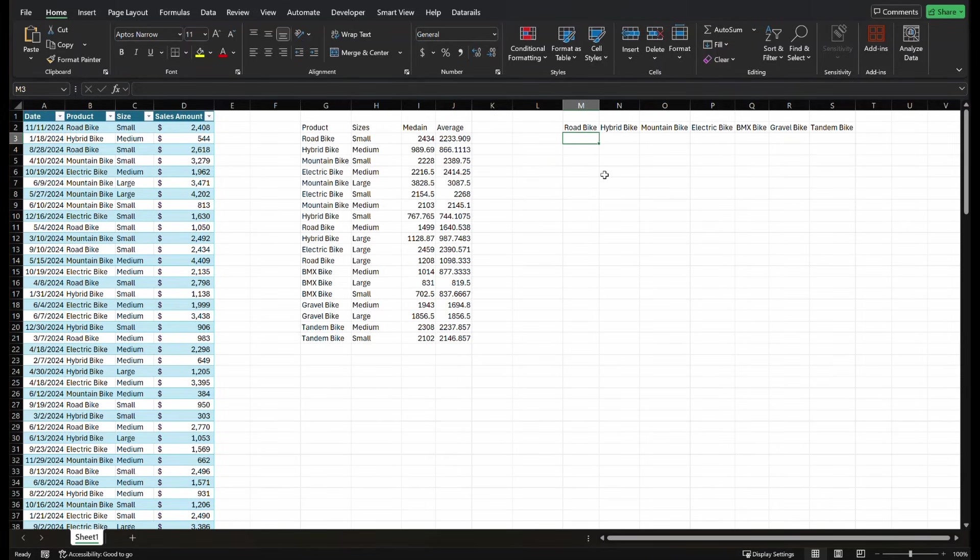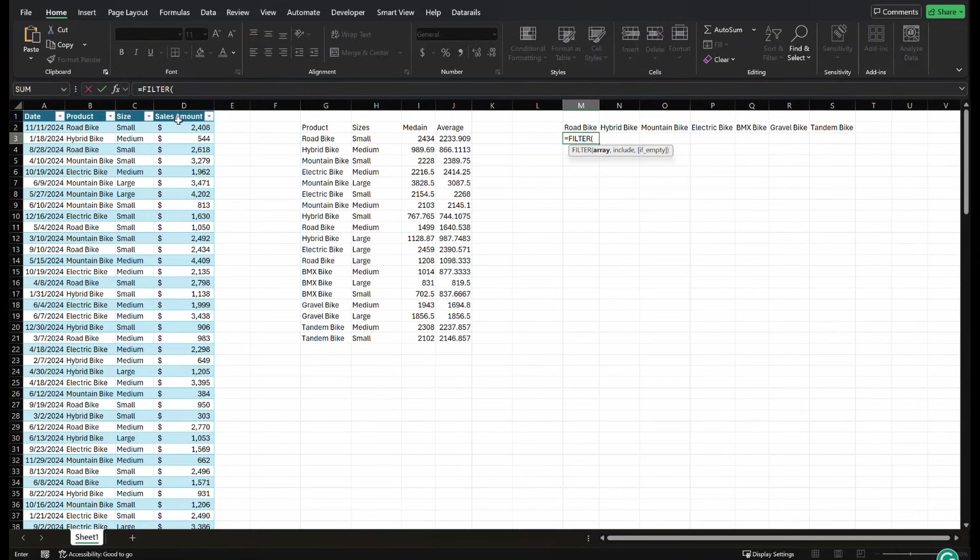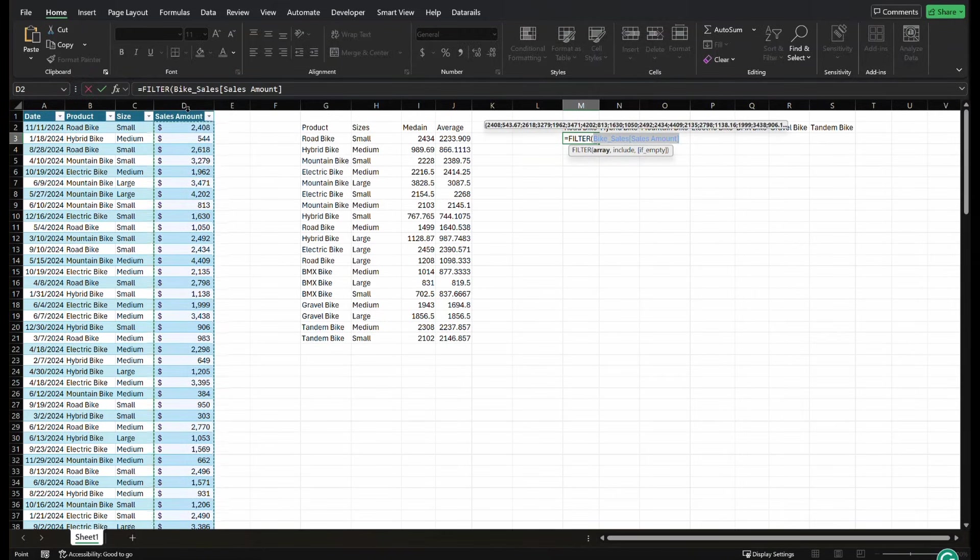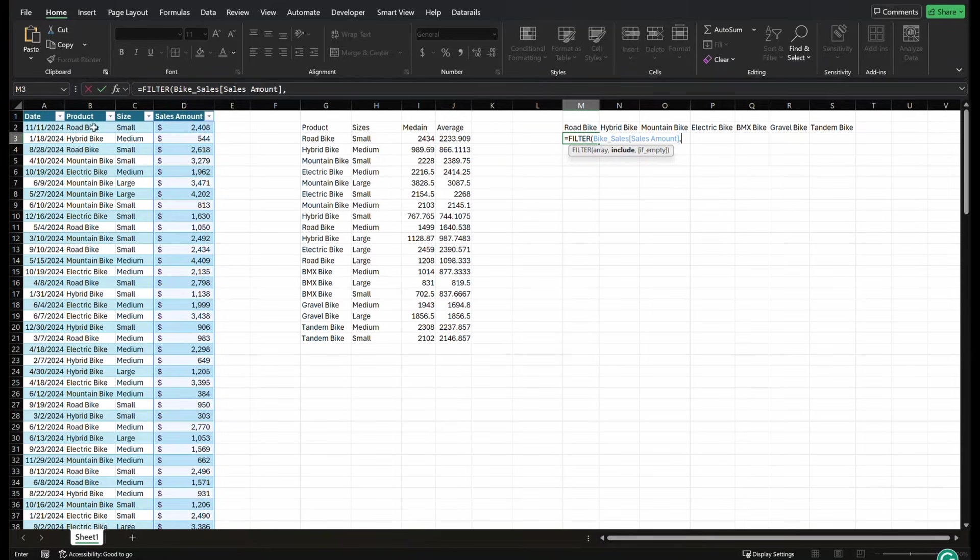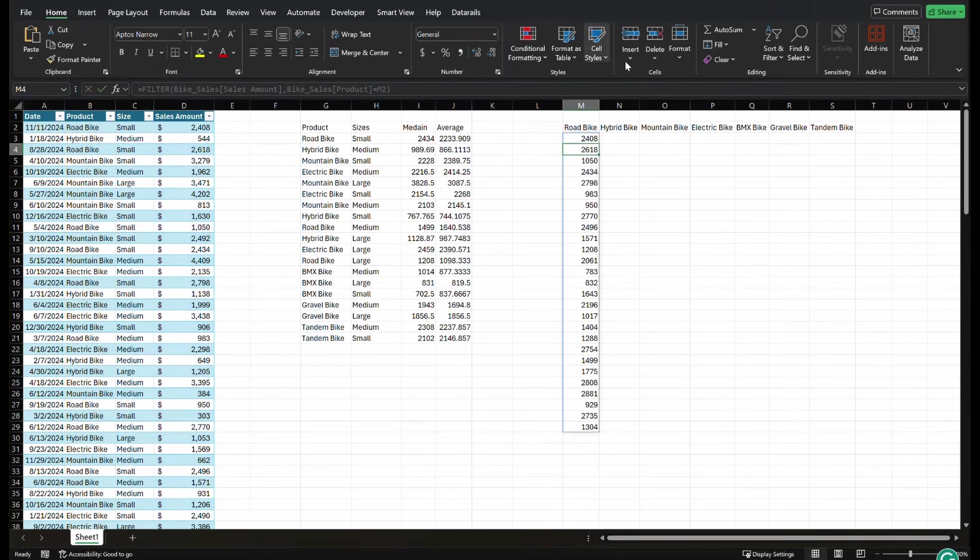So this one equals filter, we're going to filter. We want the sales data, comma, and we want it when the product equals M3, close data.